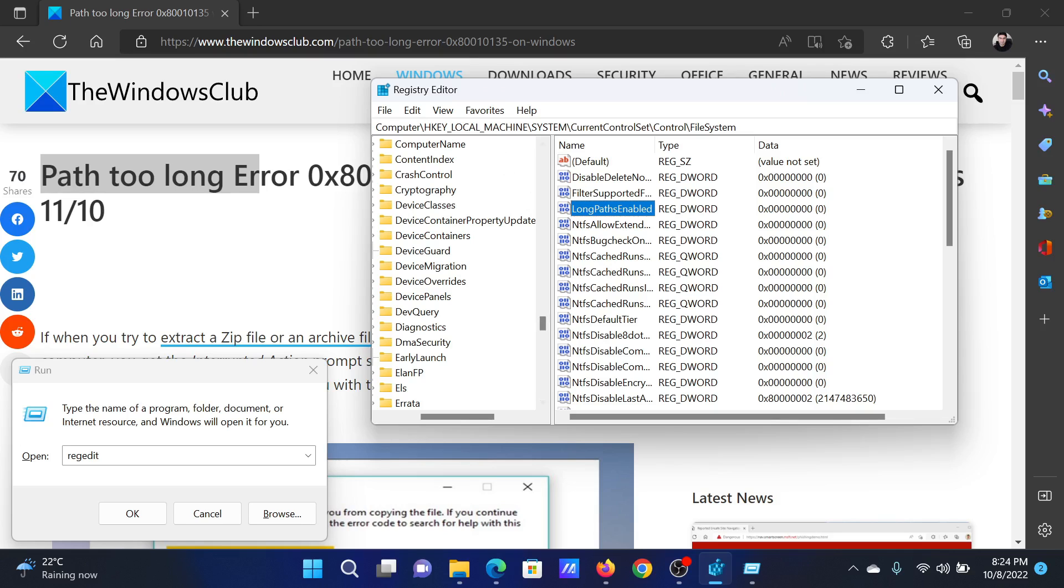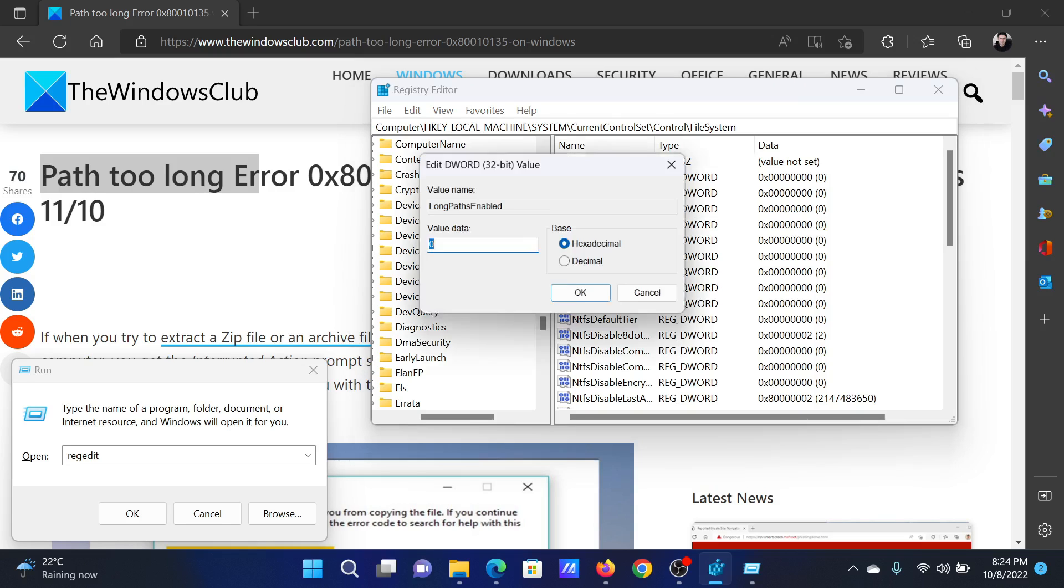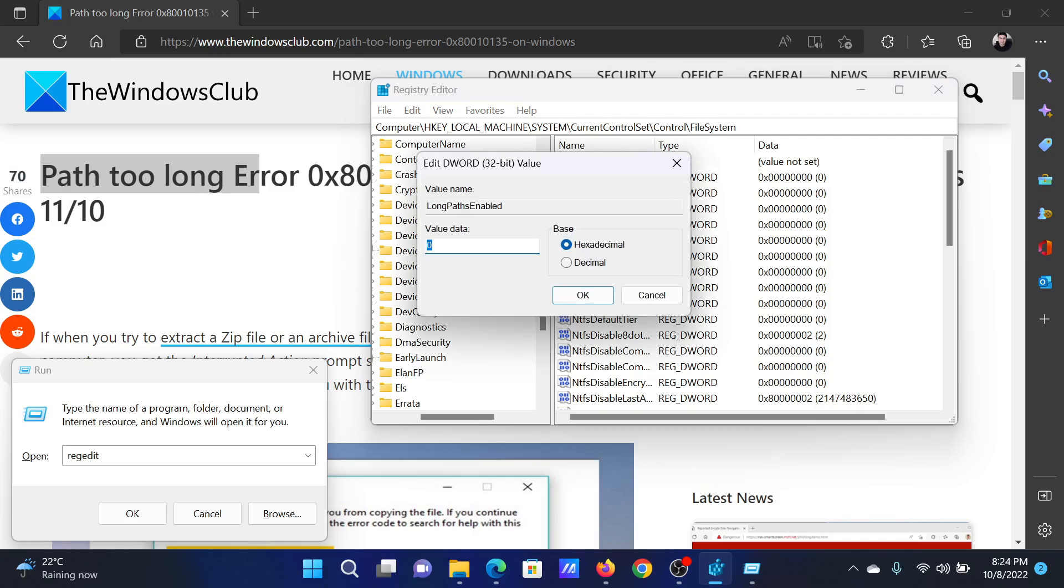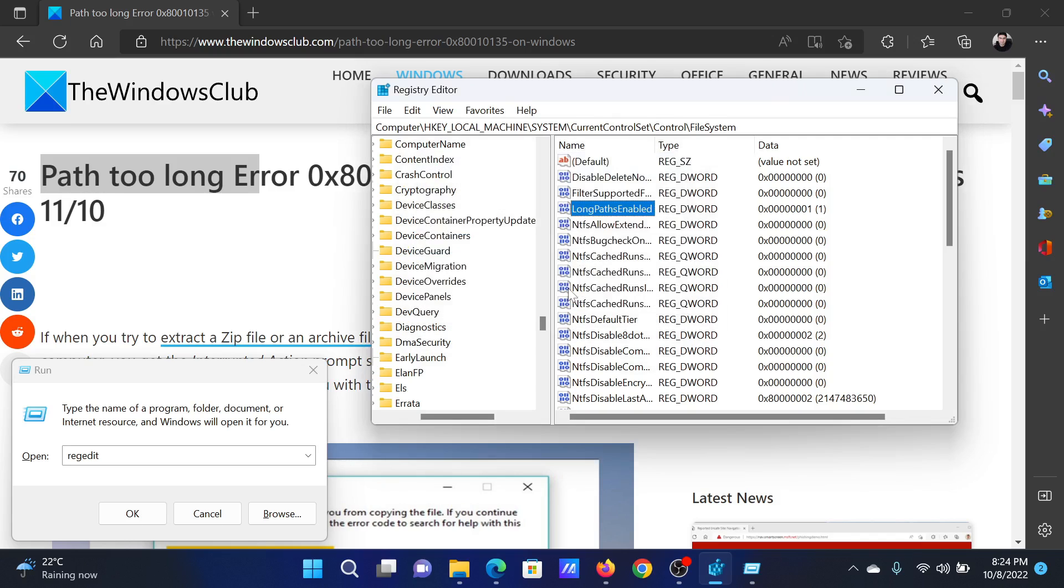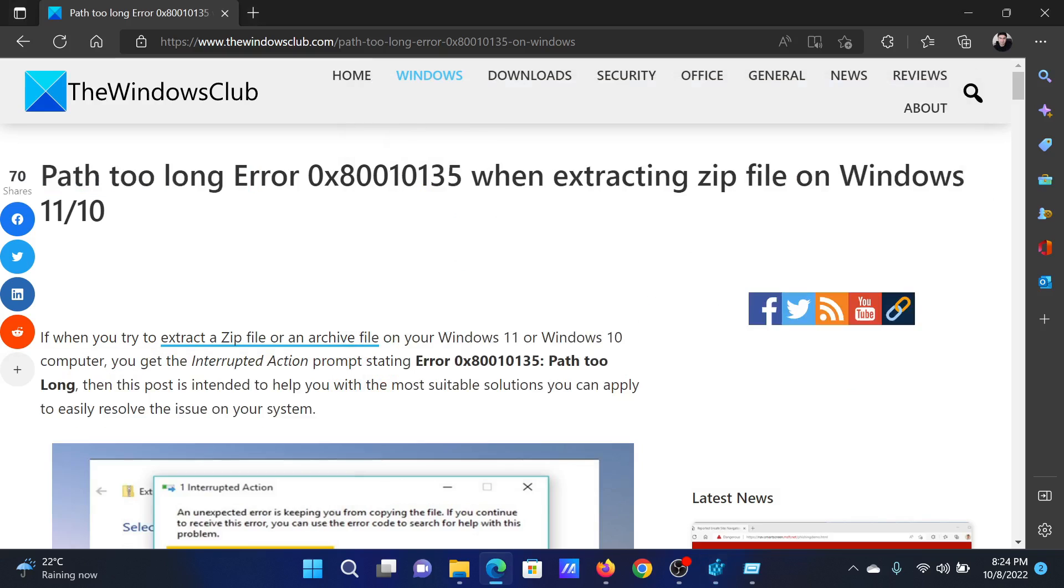In the right pane, you'll find a key named LongPathsEnabled. Double-click on it, change the value data to 1, click on OK, and this will solve the problem in discussion. Isn't this easy and interesting?